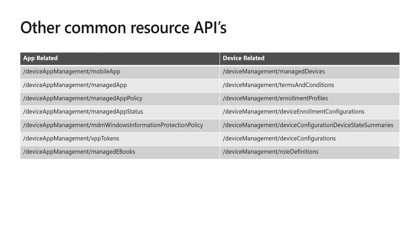Device configuration device state summaries indicate whether or not your device is enrolled and compliant, or you can create new configuration policies using the device configurations endpoint. Lastly, we took a look at the role definitions to see how Intune RBAC roles can be viewed and created.